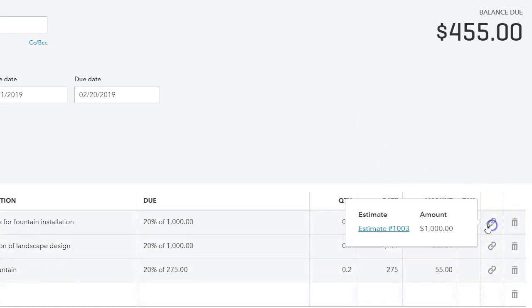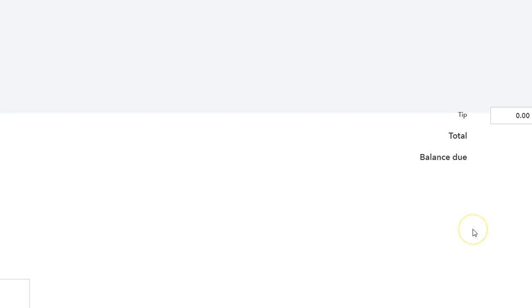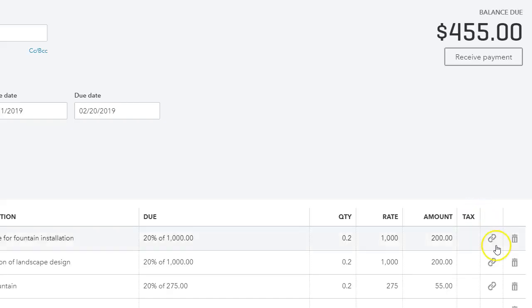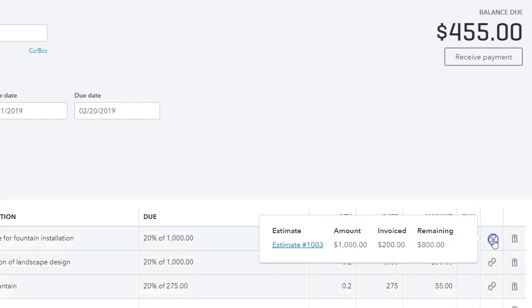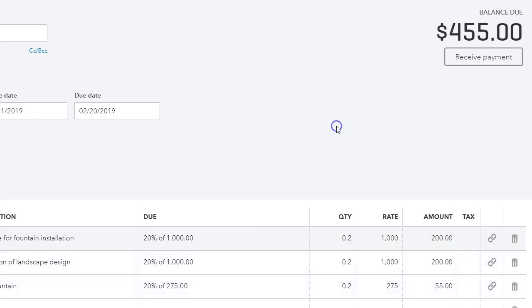So when we save, as you can notice it doesn't say how much we've billed on the estimate, but once we click save I want to show you the difference. Once we click on the link it will tell us that we've invoiced two hundred and what the remaining is for that line item. So that's what I wanted to show you.